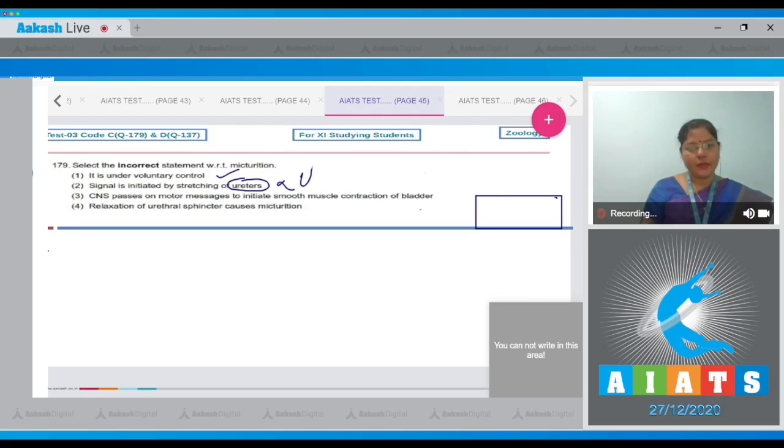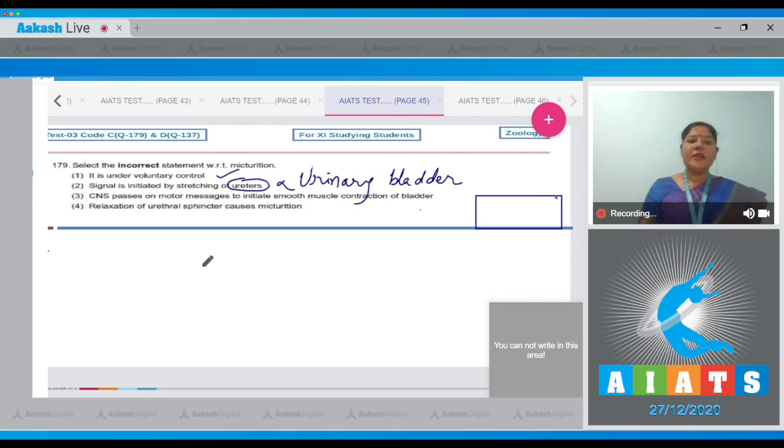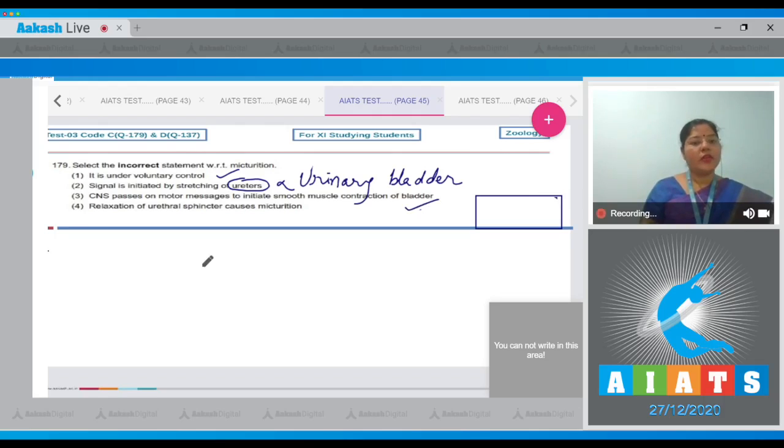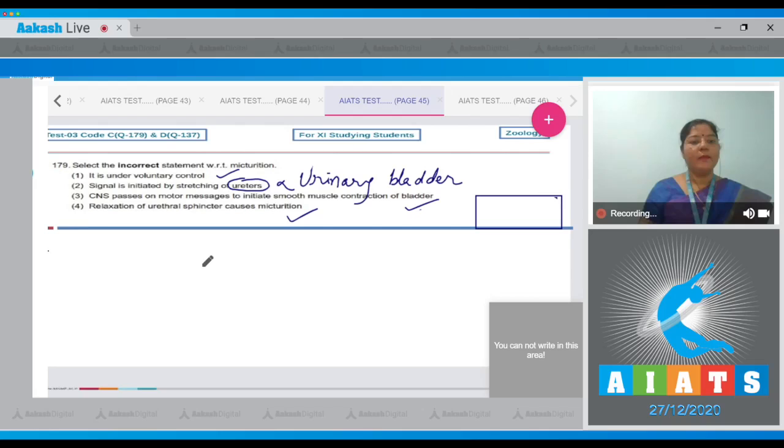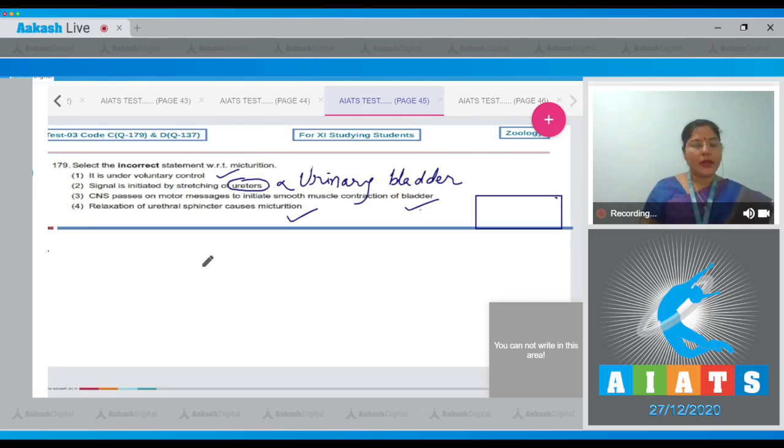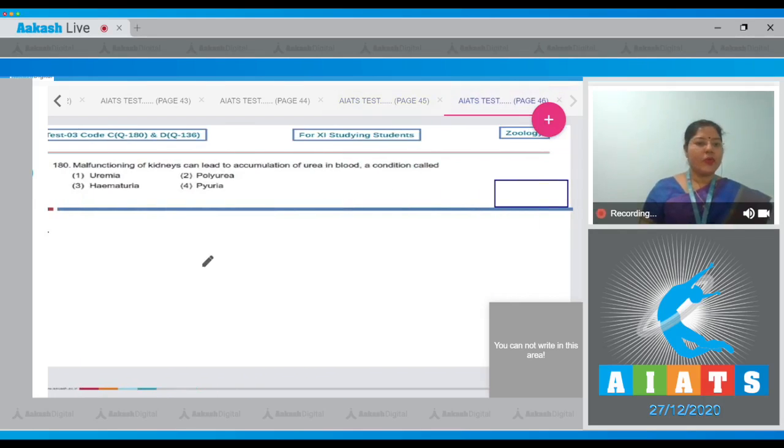Option three, CNS passes on motor messages to initiate smooth muscle contraction of bladder - this is correct. Option four, relaxation of urethral sphincter causes micturition - this is also a correct statement. During micturition, urinary bladder contracts and urethral sphincter relaxes. So correct answer to our question is option number two.